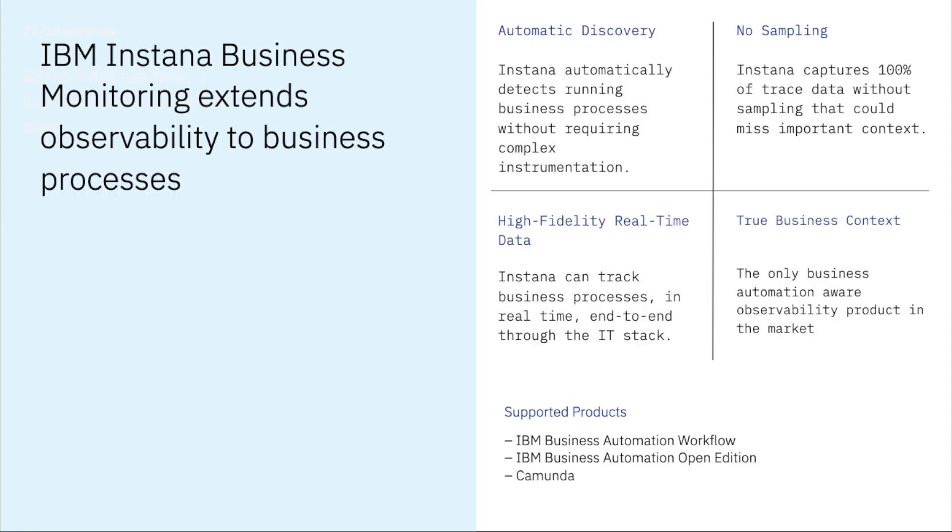Instana observability for business monitoring automatically discovers, captures, and correlates business data to enable real-time, end-to-end visibility into your business applications and processes.